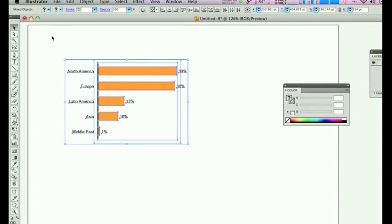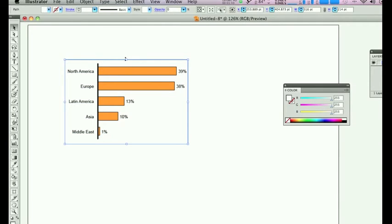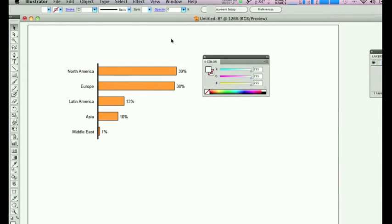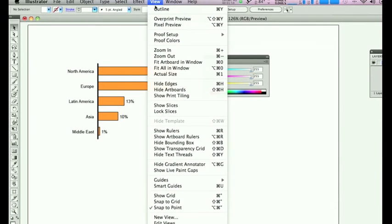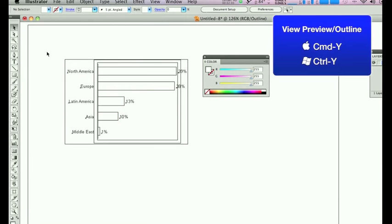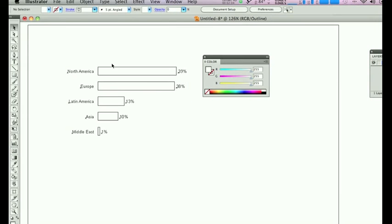Now you will find that you have a few boxes here that you don't really need. They are actually either white or have a fill of nothing. If you go View, Outline, or Command Y, you'll see these boxes. You can just select them and delete them because you don't need them.